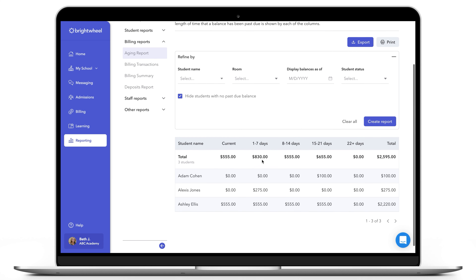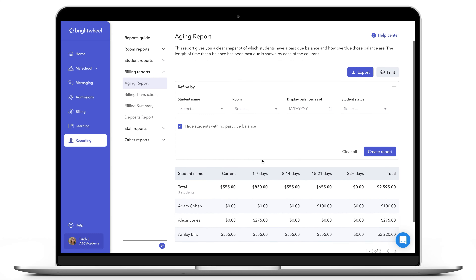Lastly, you can export this report and it will send a CSV file to your email. You can download it and use it in your spreadsheet tool if you'd like.